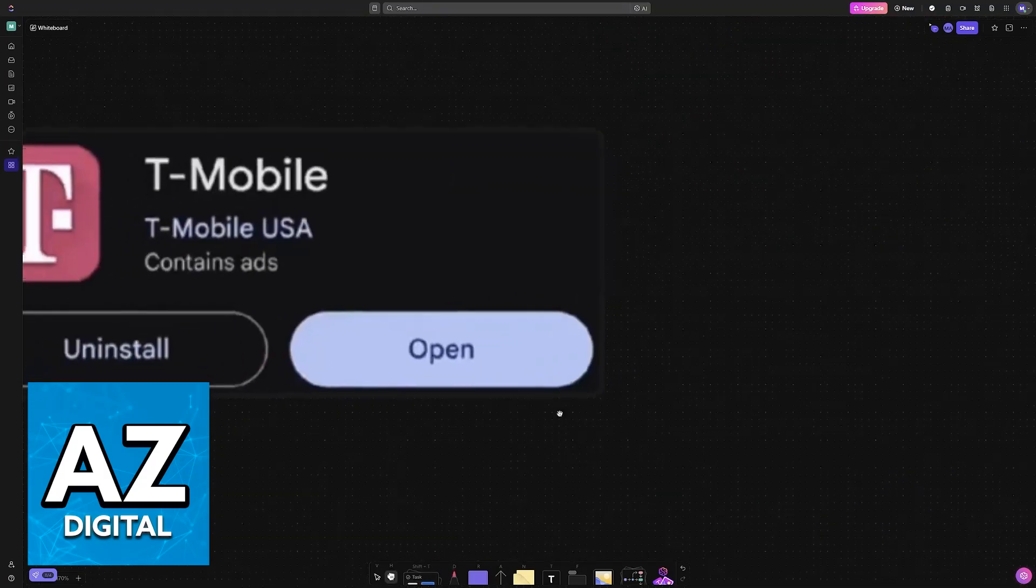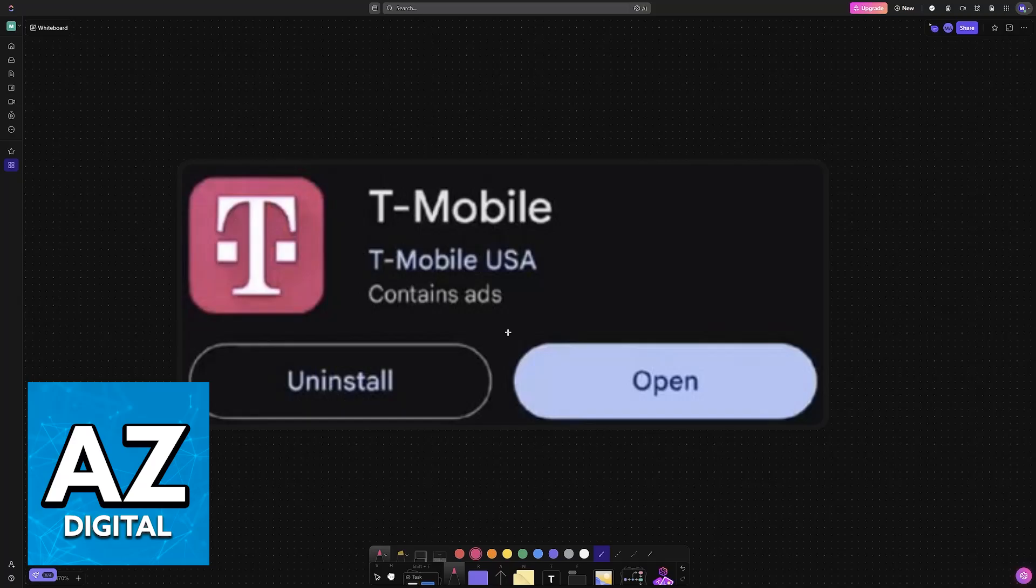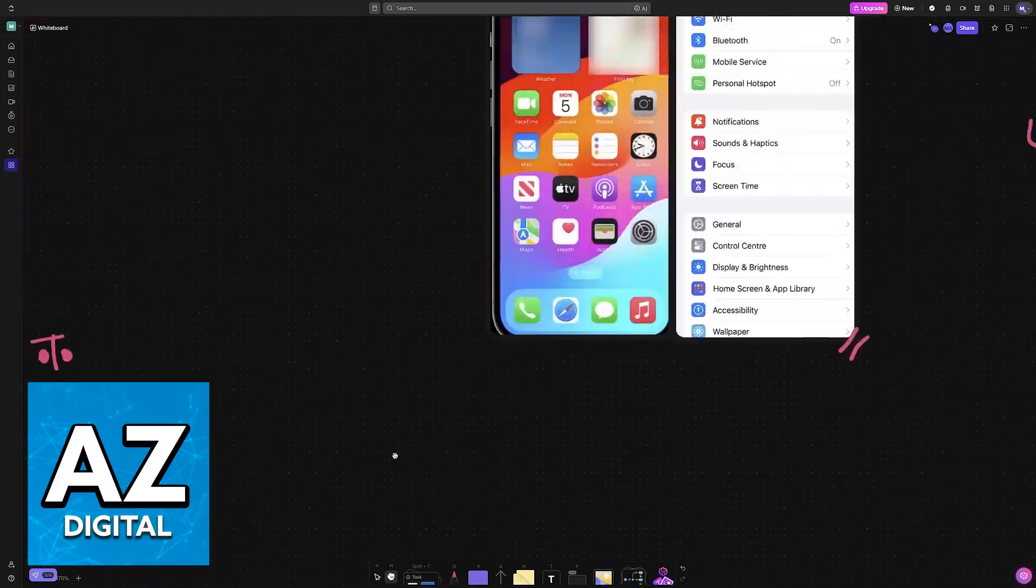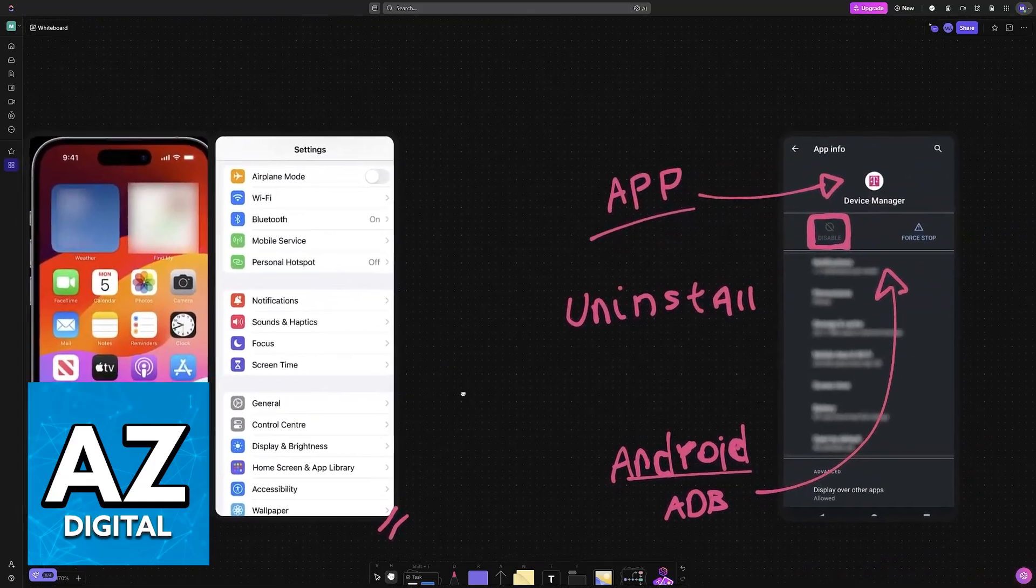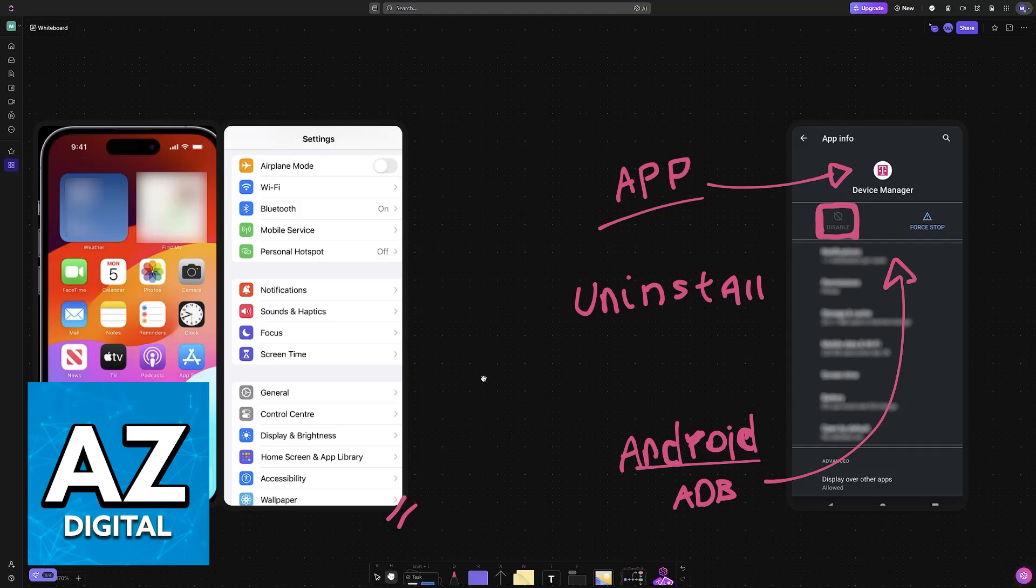Of course, if you just have the standard apps such as T-Mobile that can be downloaded from the Play Store or the App Store, you will be able to freely uninstall them. But if you want to uninstall these sorts of applications like the device manager which are system apps, you will not be able to do so.